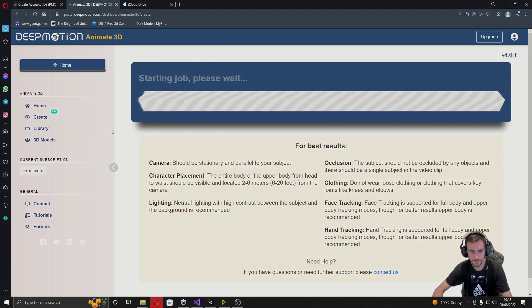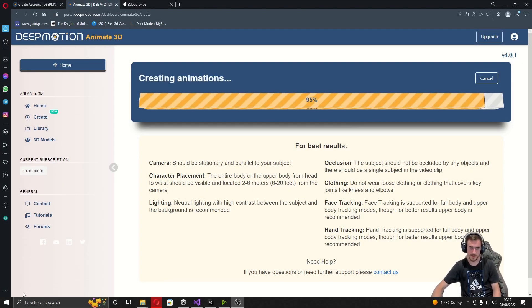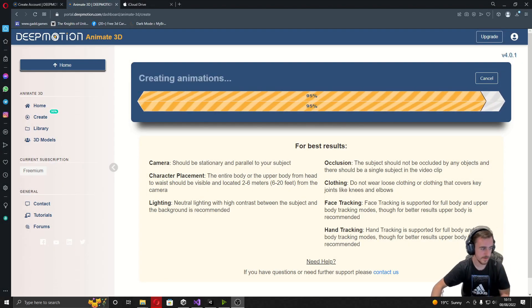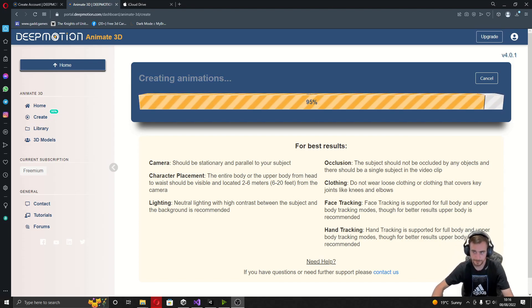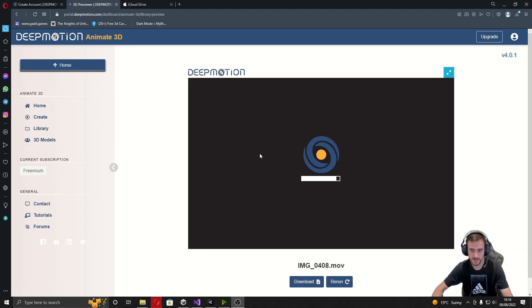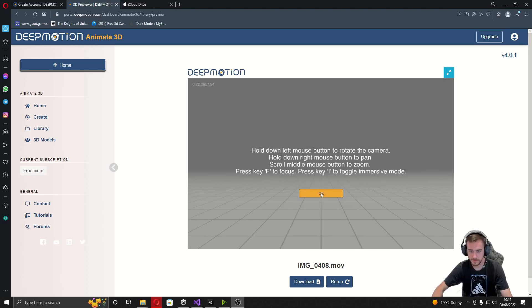This is going to take about two minutes. We're at 95% so it should be finished in just a second — and there we go, it's just loaded. You'll be able to preview it here on the website.